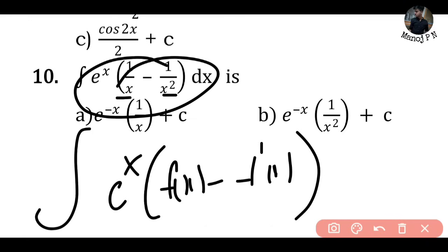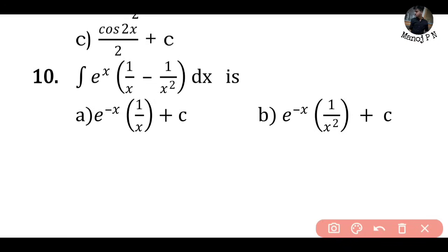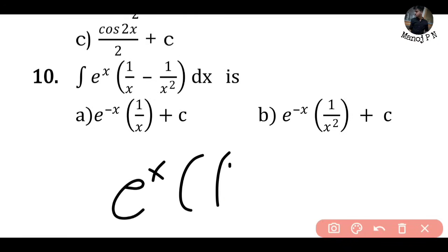The result is e^x into f(x), minus f'(x). That's the formula. Just apply it directly: the answer is e^x into f(x) plus C.